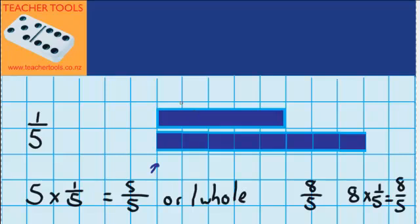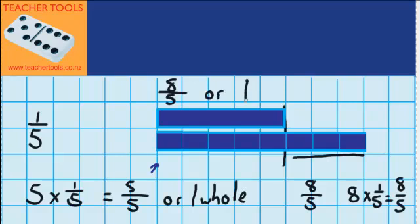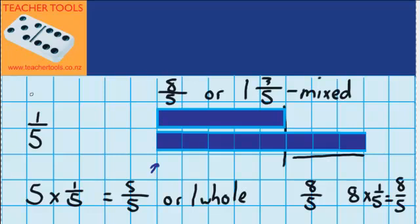If I go back up here and look at my picture, I can see that eight-fifths is the same as one whole and three-fifths. So these two fractions are actually the same — they've just got different names. This type of fraction is called a mixed fraction, which is made up of wholes and a fraction, and this one over here is called an improper fraction, and it's improper because the numerator is bigger than the denominator.